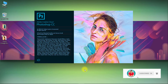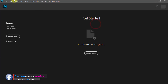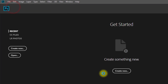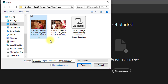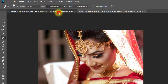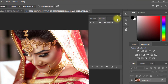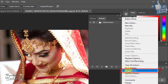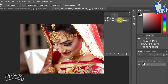First, open your Photoshop software, then open your images. Now go to Window, then Actions, then click on Load Actions. These vintage wedding actions are in the video description box — check and download them now. Select your downloaded wedding actions file, then click Load.